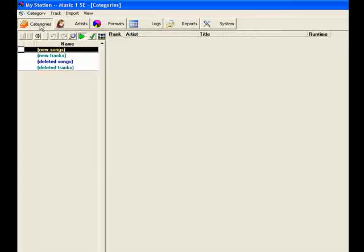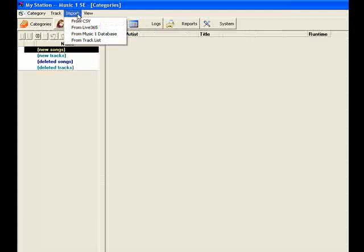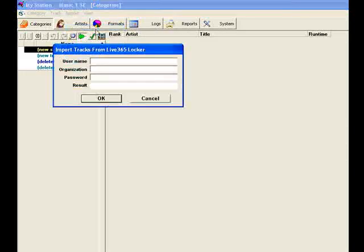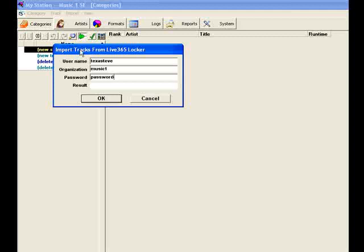Open the Import menu and select Import from Live 365. Enter your Live 365 login and your password. Put your name or the name of your station in the Organization field. Then click the OK button.